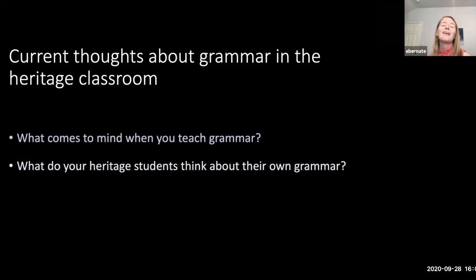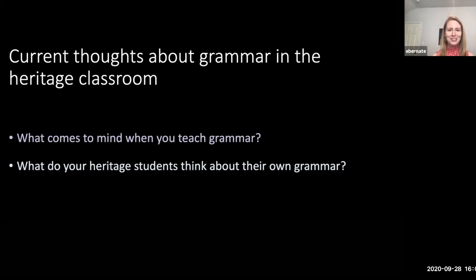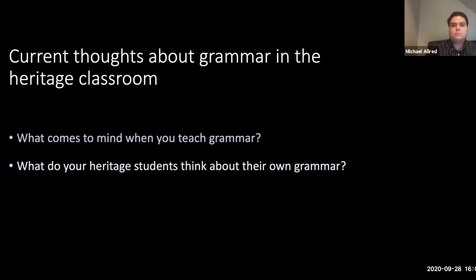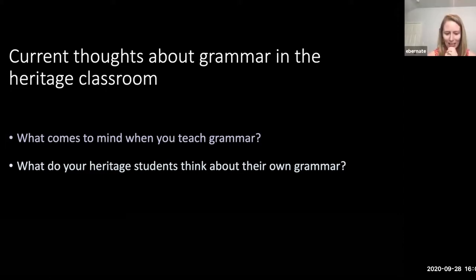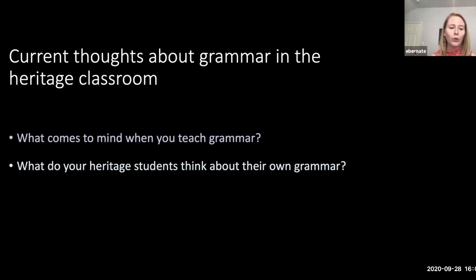I would also like you to think about what your heritage learners would say about their own knowledge of grammar. What do you think your students would say that they know about grammar? When I start a grammar class, I usually have students on the first day — or sometimes even before the first day — come up and say, 'Oh, I don't think I can take this class because I don't know that kind of Spanish,' or they say that they don't know grammar. In reality, that's not actually true — our heritage learners know so much about grammar.